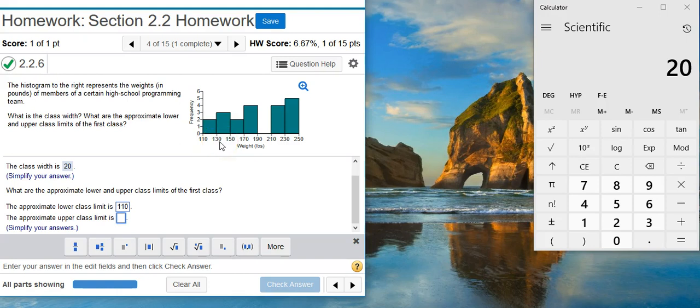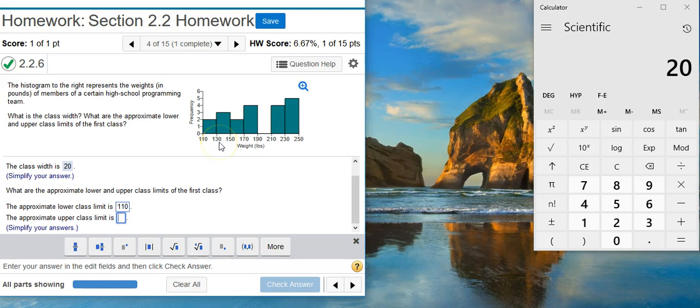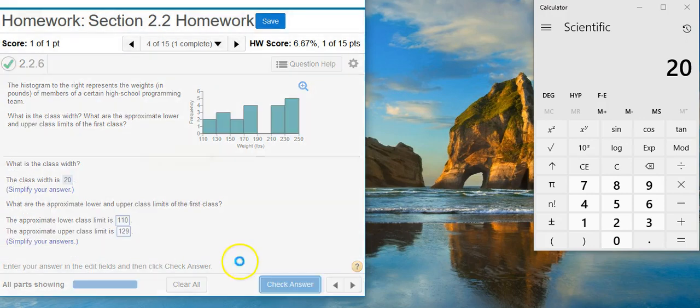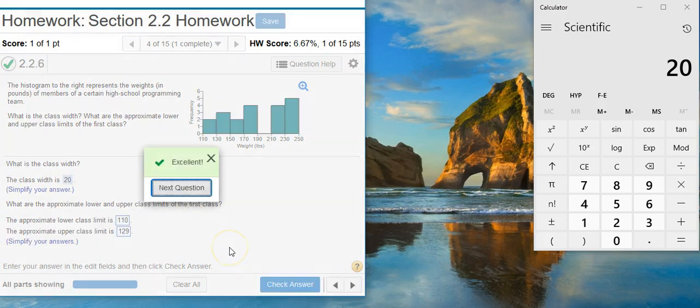That's going to be just barely to the next lower class limit, but not quite there. And the way we get that is by taking that lower class limit and just subtracting 1 from the final digit place. So here we have whole numbers. 130 is the whole number. So we're going to subtract 1 from 130 to get 129. That's our approximate upper class limit. Check the answer. Excellent!